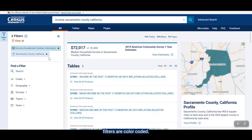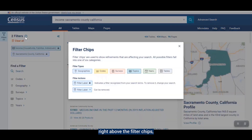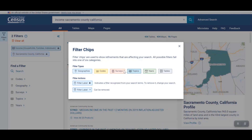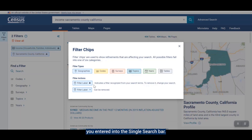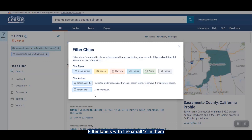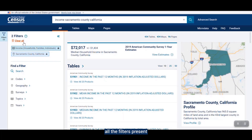As you can see, these filters are color-coded. If we click on the question mark icon located right above the filter chips, we can see the type of filter represented by each color, as well as the distinction between filter actions. Filter labels with a lock icon signify that those filters were added to your query based on the terms you entered into the single search bar. These filters cannot be removed unless you start another search or click the Clear All button. Filter labels with a small x are ones that you manually add to your search and can be removed at any time. The Clear All button clears all the filters present in your search, regardless of whether they are locked or not.